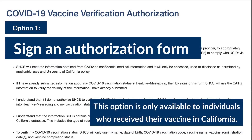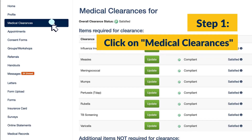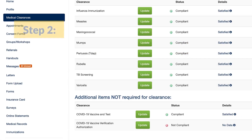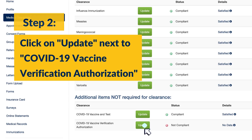Option one: sign an authorization form. This option is only available to individuals who received their vaccine in California. Step one, click on medical clearances. Step two, click on update next to COVID-19 vaccine verification authorization.